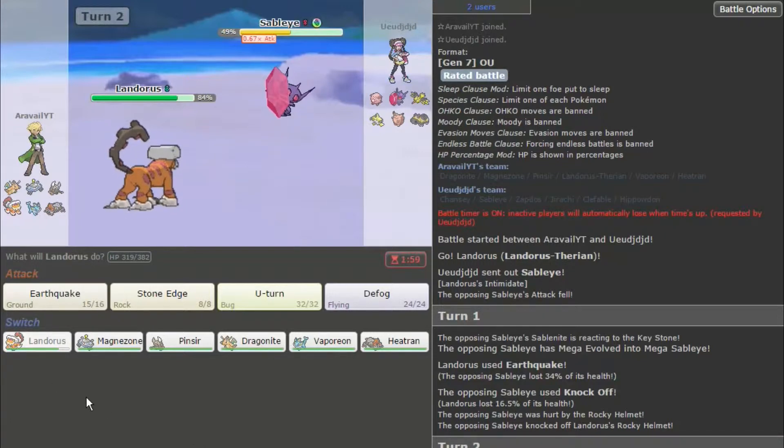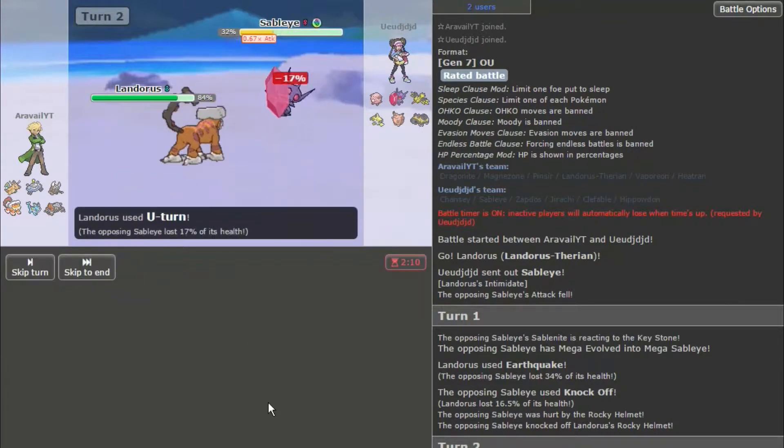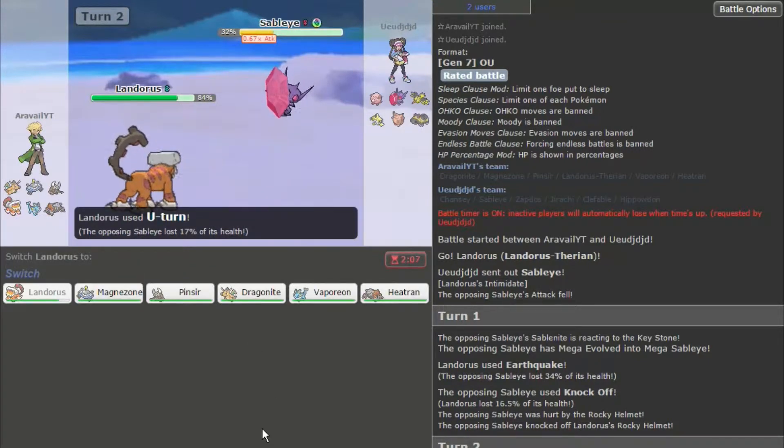So, okay. Time's ticking. Let me just U-turn, because he's probably going to switch. He didn't switch. All right, so I'm faster, so I don't know what it's going to do now.